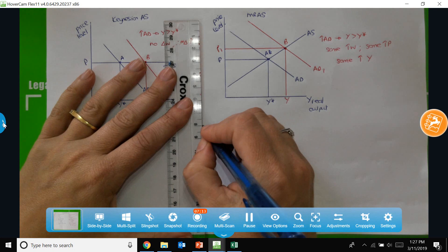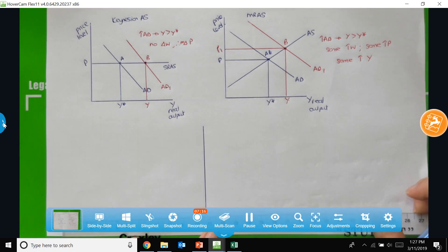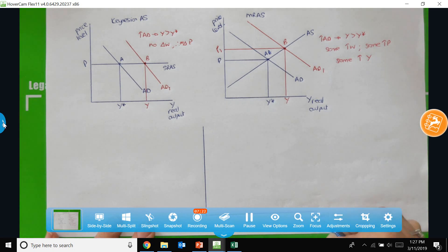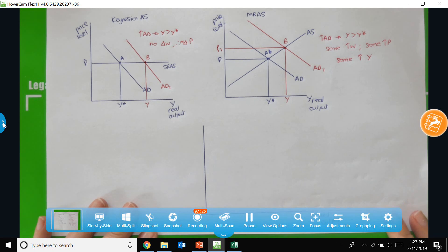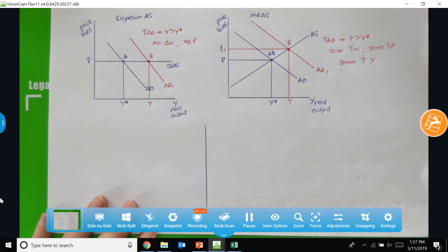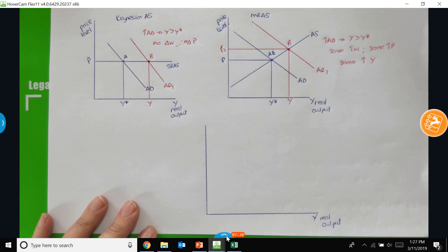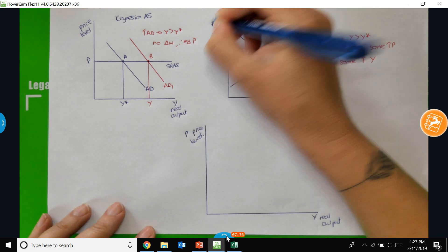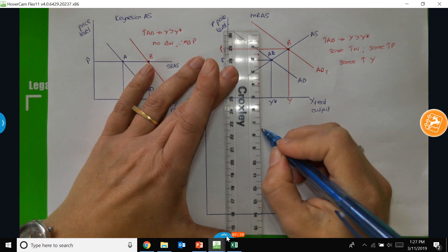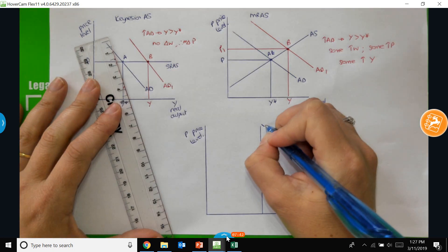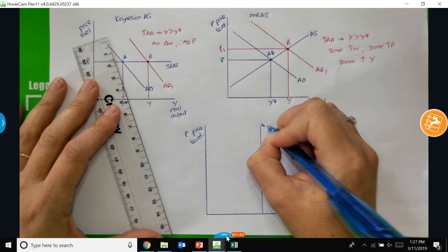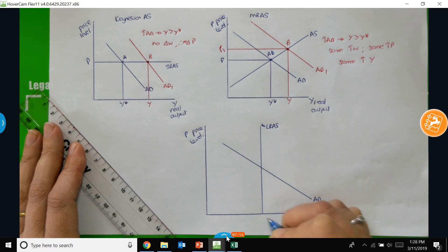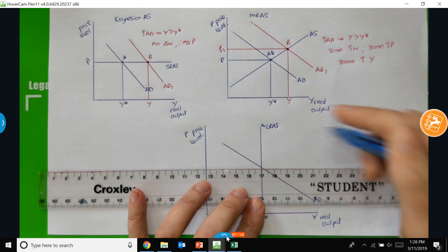If we now think about the long-run — the third set of axes — where we've got real output on the horizontal axis and the price level P on the vertical axis, then in the long-run we have the vertical long-run aggregate supply curve, and we can draw in the level of aggregate demand. This gives us the equilibrium price level P.